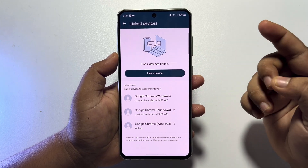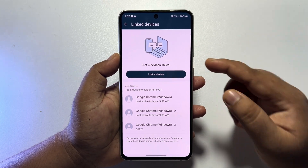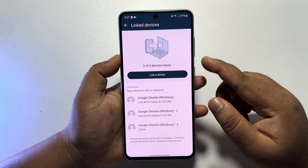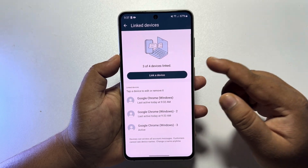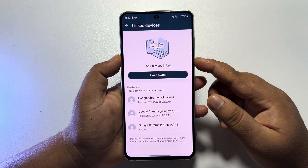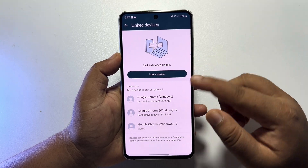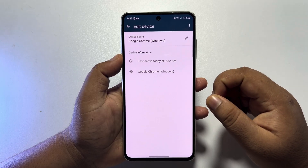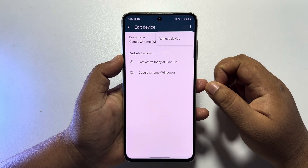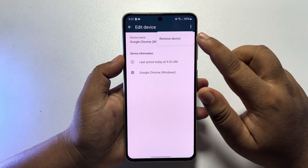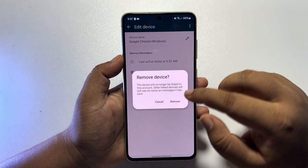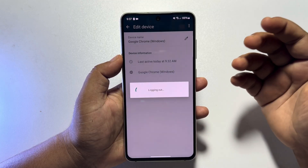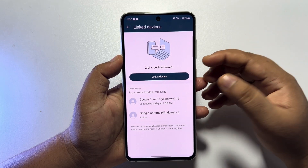If you want to remove any users from your WhatsApp Business account, just tap on the user, tap on the three dots, tap on 'Remove Device,' and the device will be removed from your WhatsApp Business account.